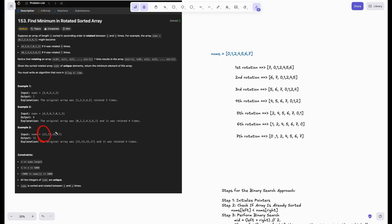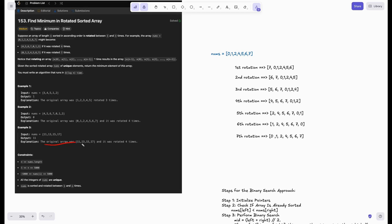If the last element is greater than the first element, it means the array is in sorted order. We don't need to perform binary search. We just return the first element — that would be the minimum. The original array was sorted and rotated four times, bringing it back to sorted order.